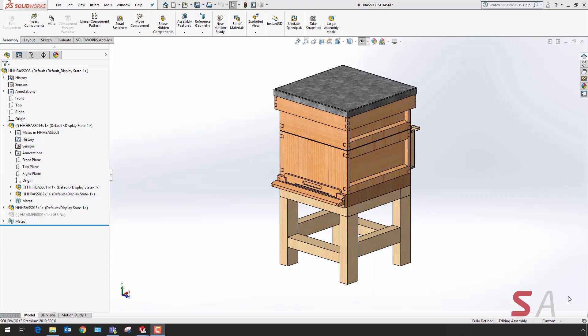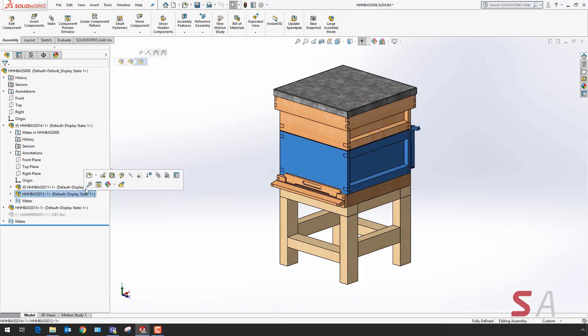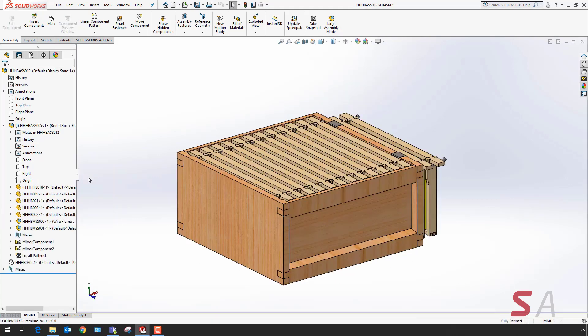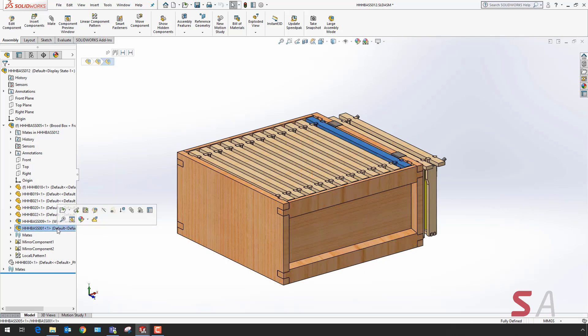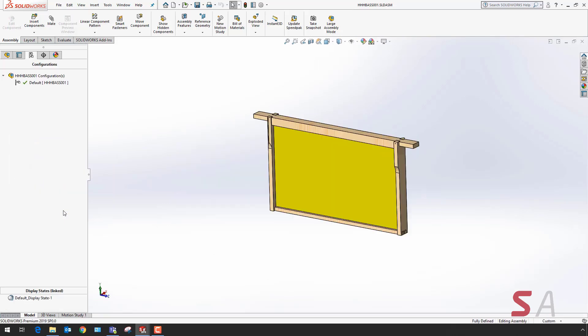To demonstrate the new enhancements in SOLIDWORKS 2019 for exploded views, I'm using this dataset which is a beehive. In particular, I'm going to look at a framework and I'm going to create an exploded view.